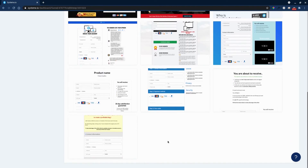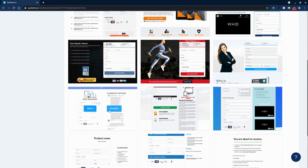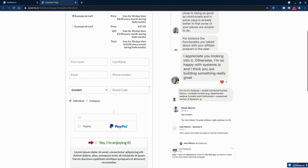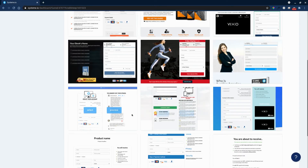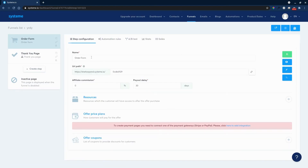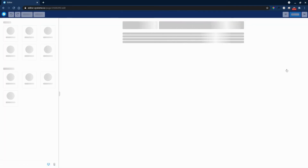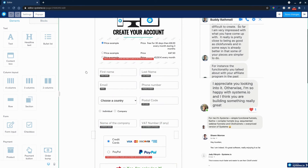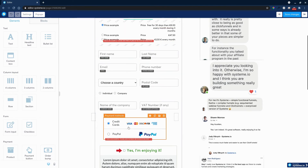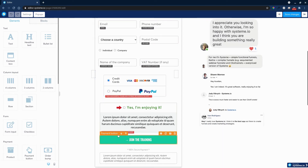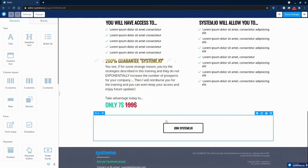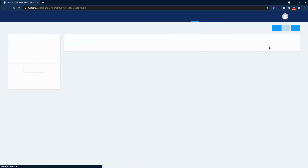We'll set up a quick order form that looks good and is simple for customers to buy your digital products. Let's preview one and select it. You will get a URL pathway, set up your offer and price plan, and connect Stripe and PayPal — it's super easy to do by clicking 'Add Integration.' Edit your page, set up your product and integrations, and configure how much you want to charge in the pricing field.